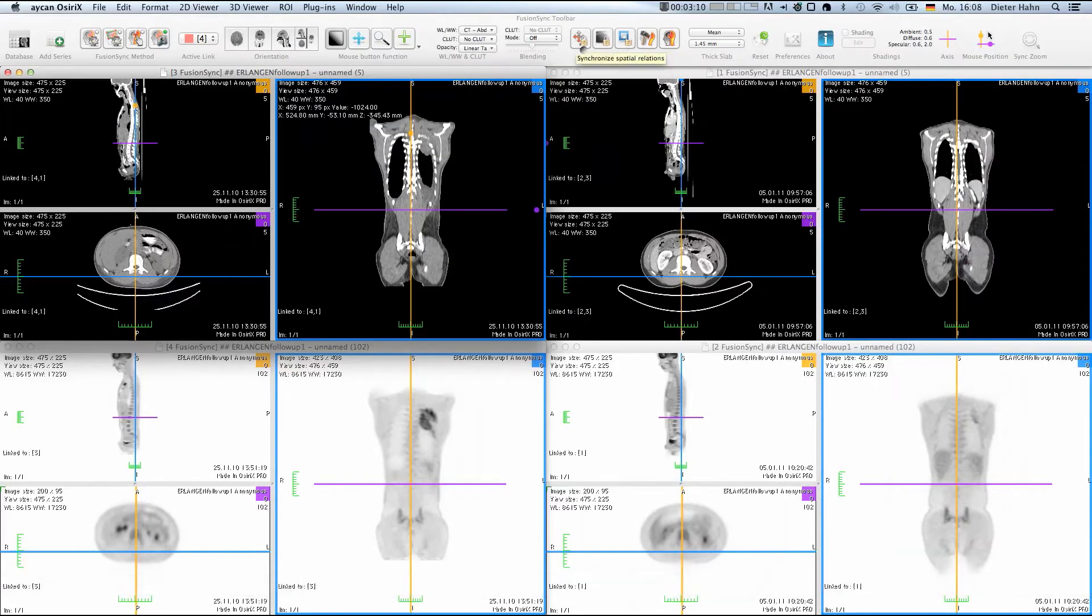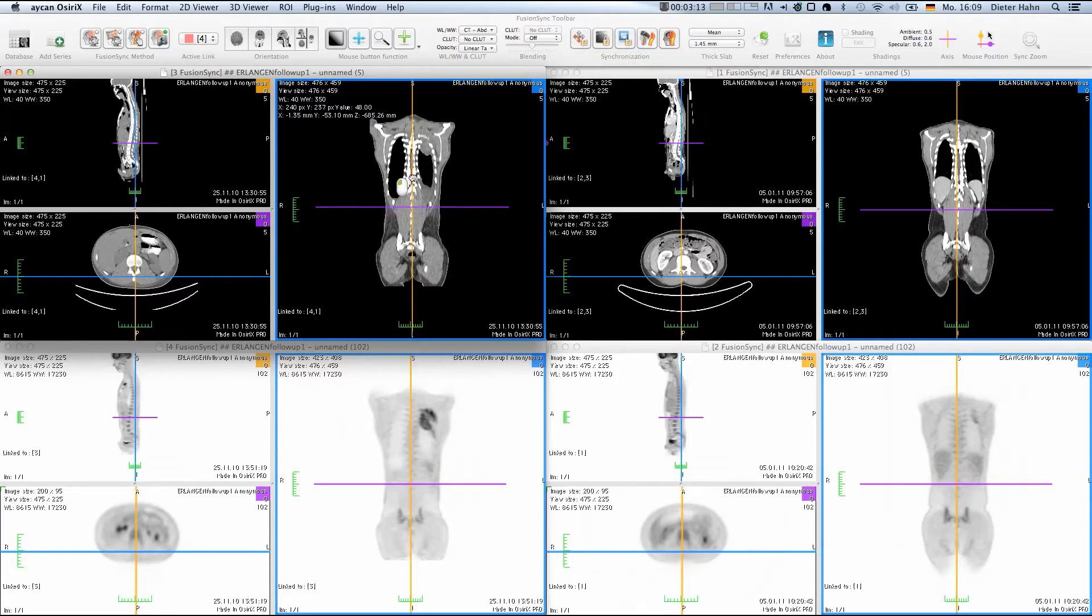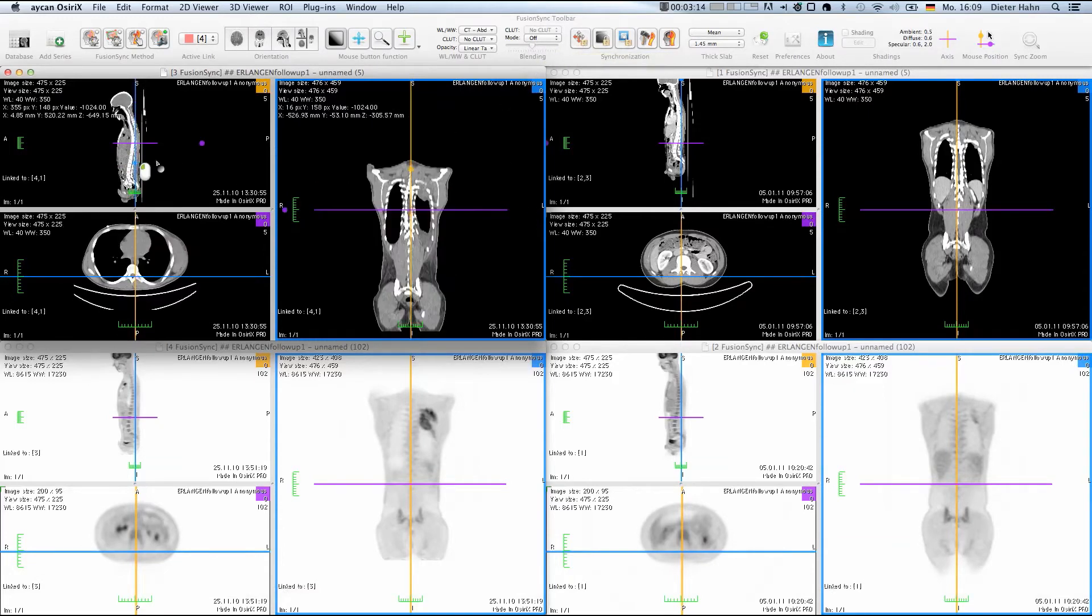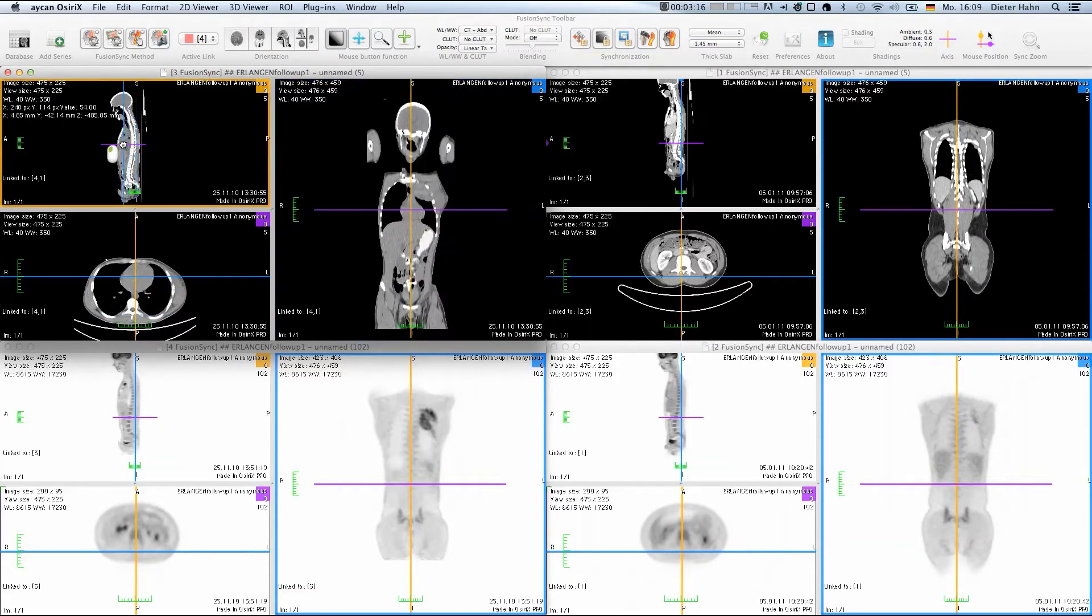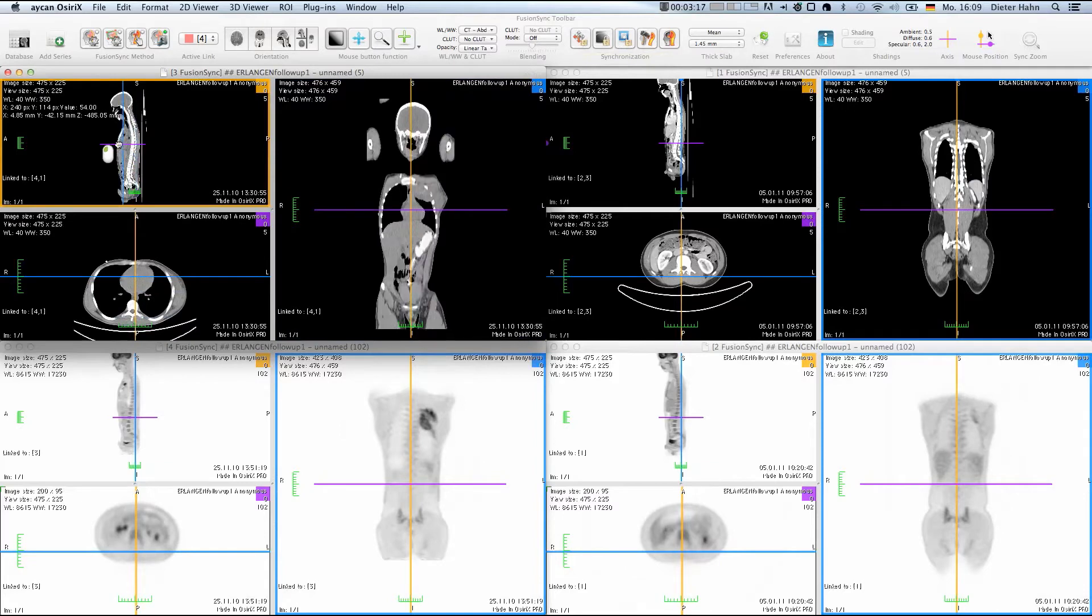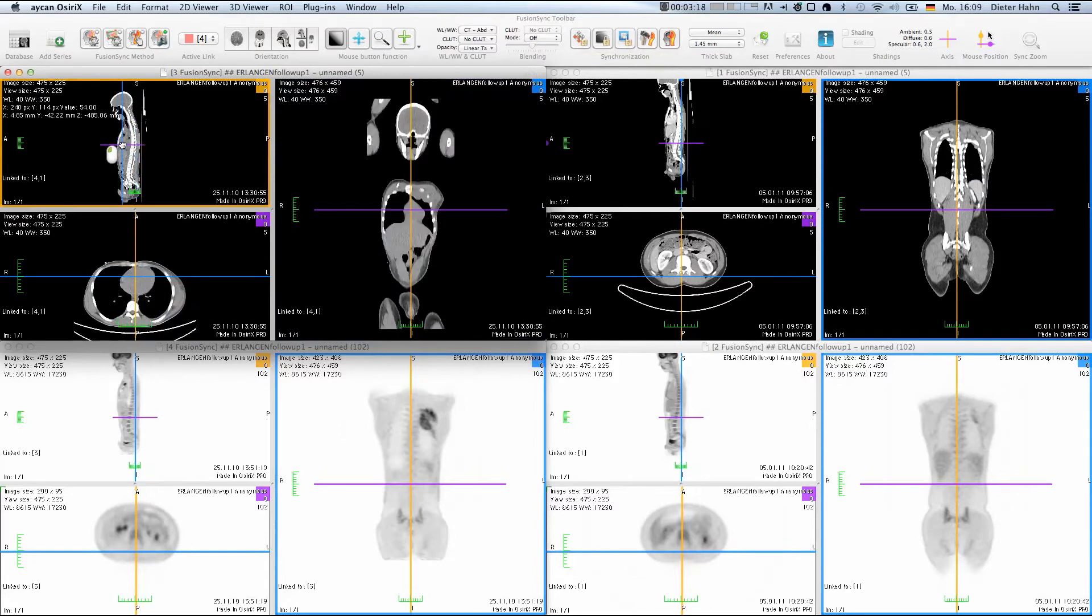So for instance, when disabling the spatial navigation, you can navigate freely within the dataset, but the windowing is still synchronized.